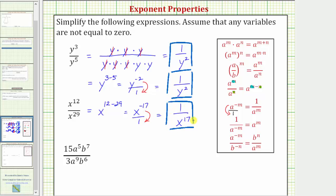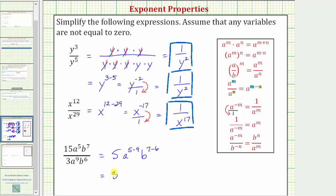Let's look at one more example: 15a to the fifth b to the seventh divided by 3a to the ninth b to the sixth. We can think of this as three separate problems — 15 divided by 3, a to the fifth divided by a to the ninth, and b to the seventh divided by b to the sixth. So 15 divided by 3 equals 5; a to the fifth divided by a to the ninth equals a to the power of five minus nine, which is negative four; and b to the seventh divided by b to the sixth equals b to the power of seven minus six, which is one. We can't leave it in this form because we have a to the negative four — we need only positive exponents.